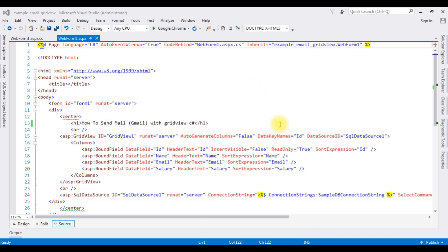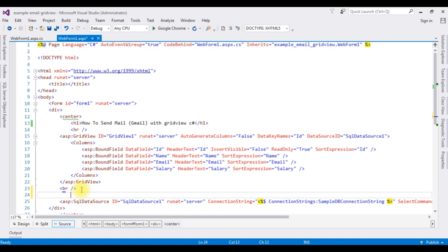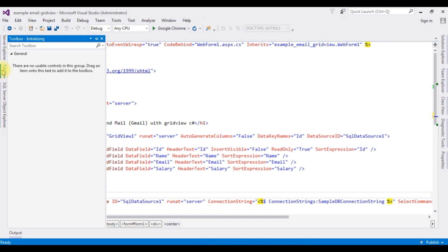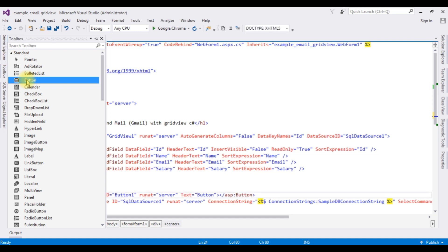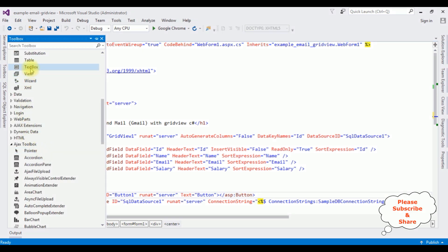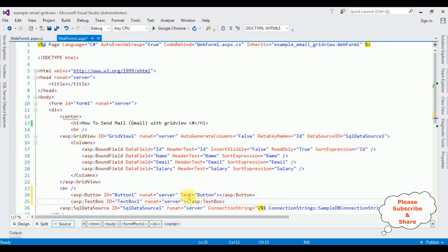This is the code we have just seen on the browser. Below the grid view button control, I am adding one button control — going to the Toolbox and selecting the button control. I am changing the button name to 'Send'. That's it for the designing part. Now we have a grid view control, one button, and one text box control.